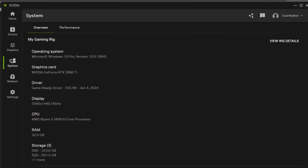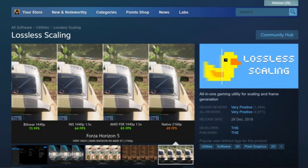Before we dive in, here are my PC specs. I'm using a Ryzen 5 5600, RTX 3060 Ti, and 32GB of RAM. A bit about lossless scaling — you can use this tool to boost your FPS up to three times depending on your PC specs and game settings.